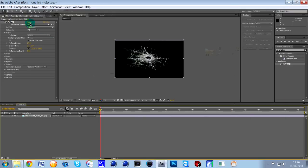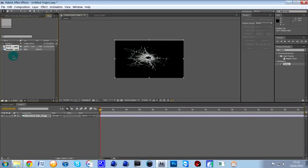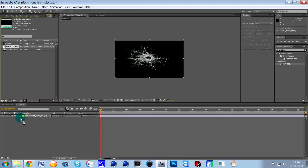And then it will be, if you click on this tab here called Project, it will be there for you. Here we go. So then just drag that below the bullet hole effect.